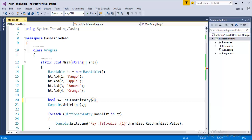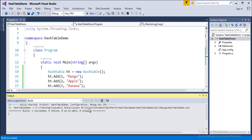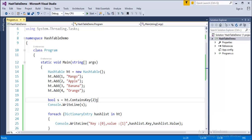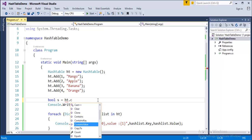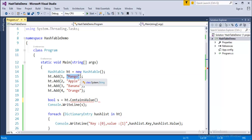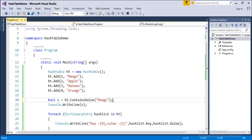I enter key 2 — since we have key 2 in the Hashtable, when I run the program it gives true. This is about ContainsKey. Now let's check by value using ContainsValue. Instead of passing a key, I pass the value — for example, 'mango'. I'm checking whether a value called 'mango' is present in my Hashtable collection.